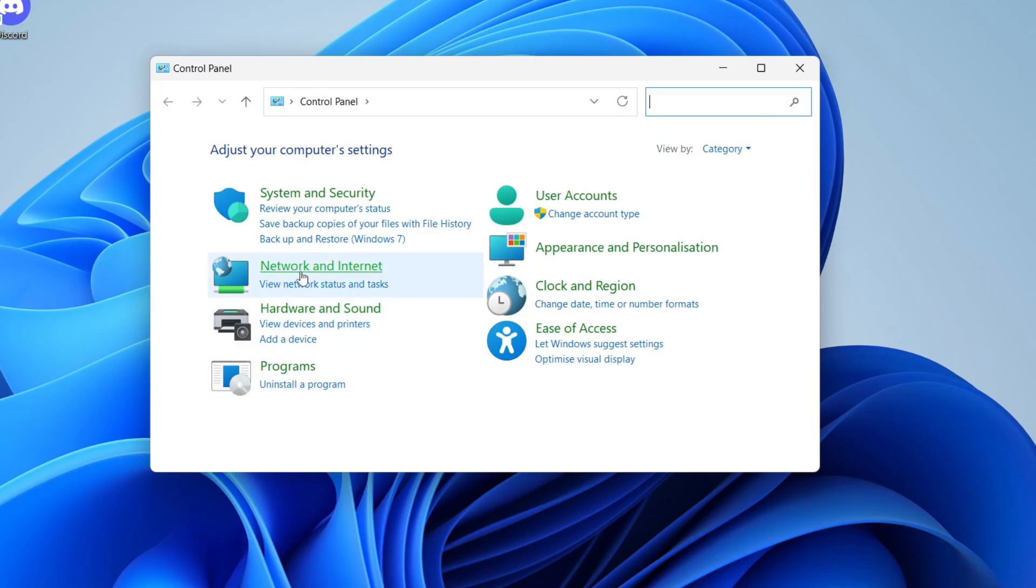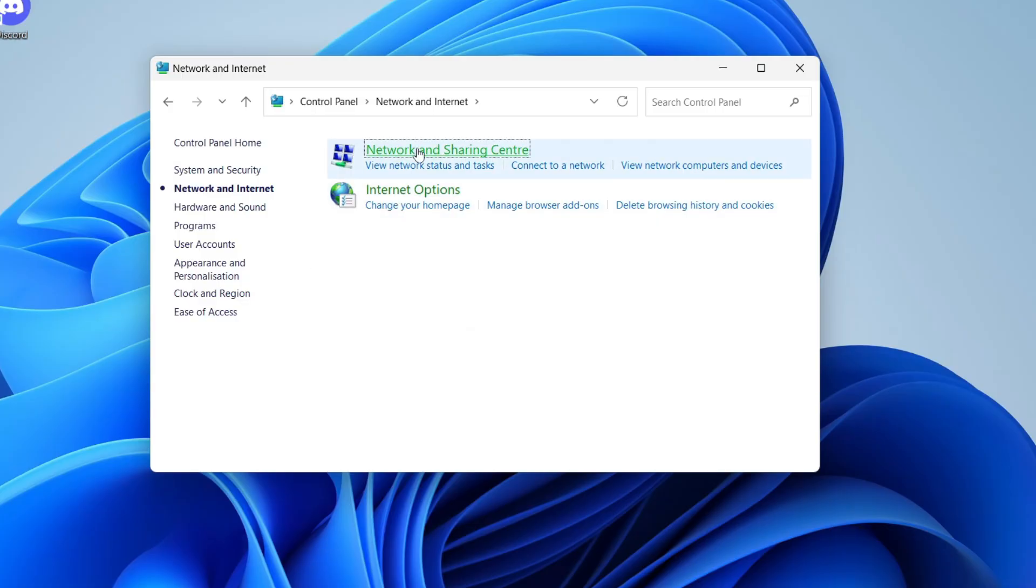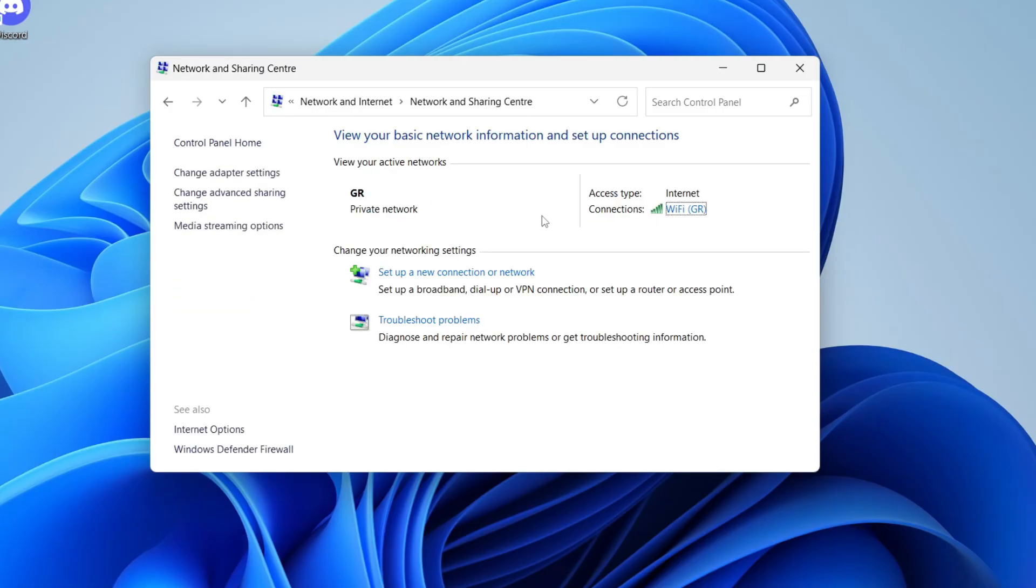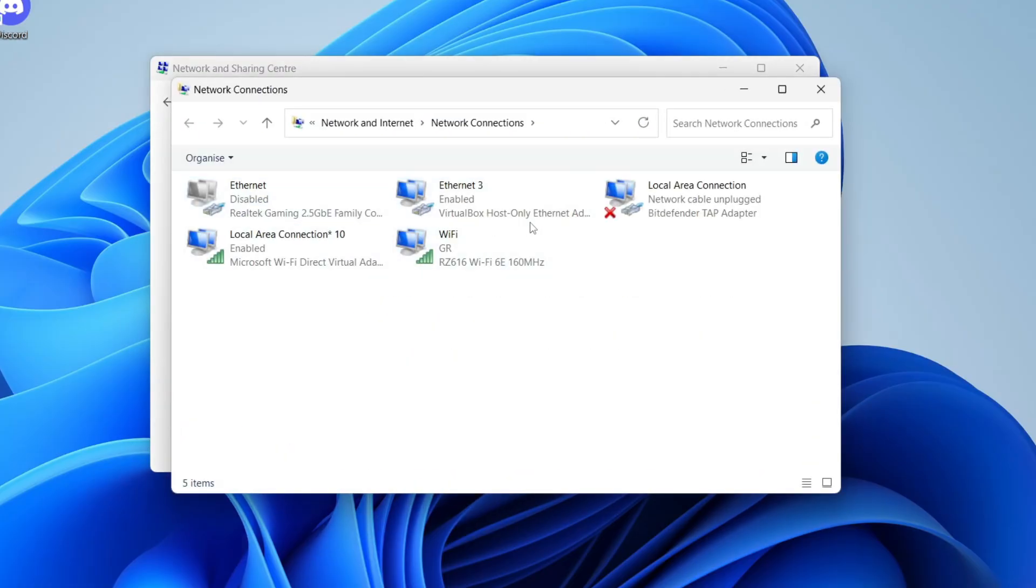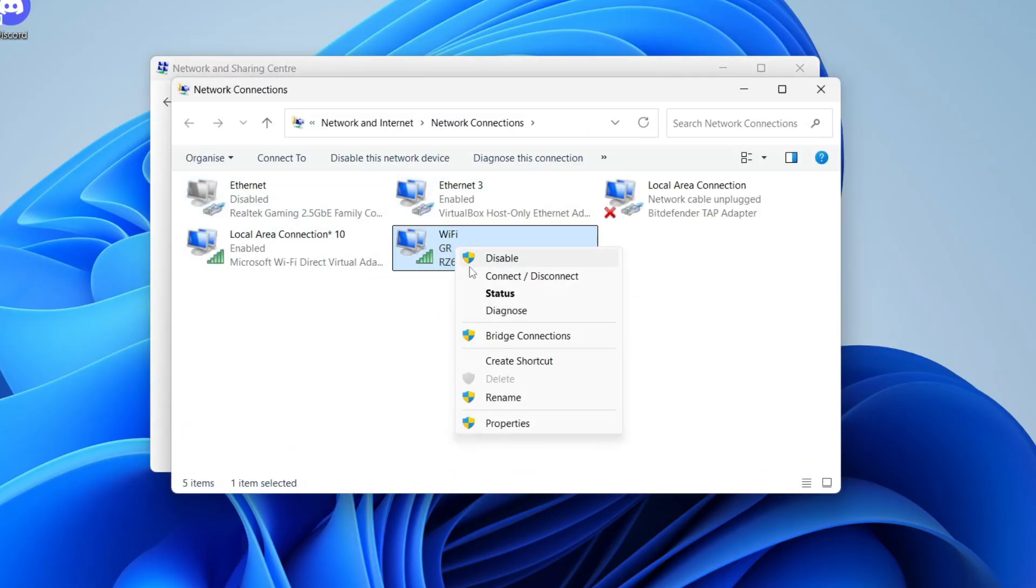In here, you want to press network and internet, and press network and sharing center. Now in here, you need to find the option for change adapter settings to the left. Find your Wi-Fi, right click on it, and press disable.